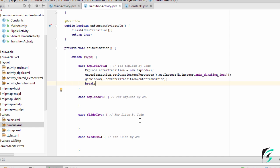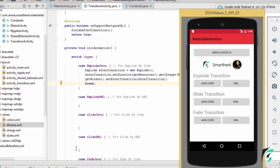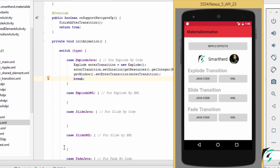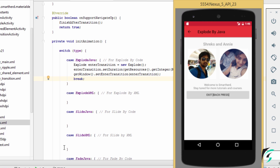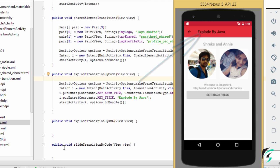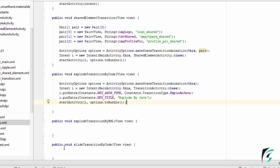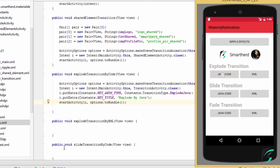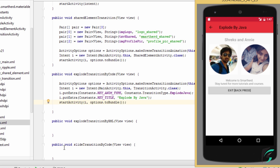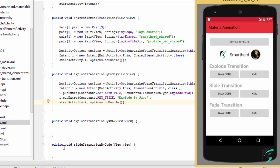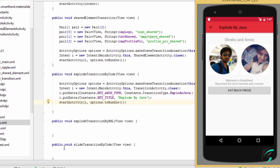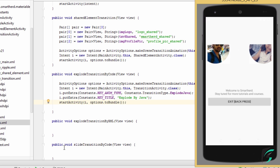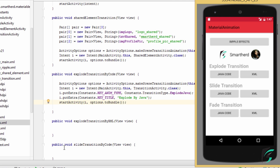Now let us run our application and see how the explode animation runs. Here is our application up and running. Let us click on the explode transition Java code button. We have successfully implemented explode animation by Java code. This is the key title — Explode by Java — and the constant type of the key animation is explode java. We can see it moves in and out from the center of the screen. On pressing the exit button, the reverse explode animation occurs.